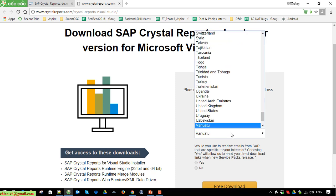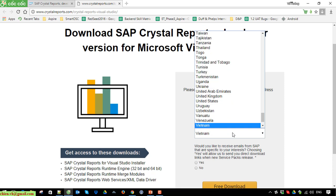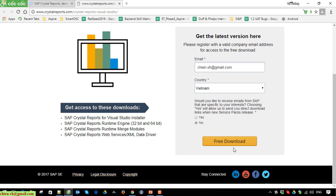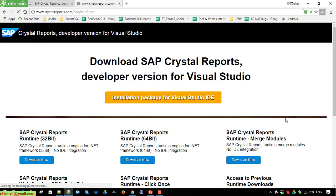Select your country. No need to subscribe — click on the Free Download button. After that it will direct you to the download page for SAP Crystal Report.